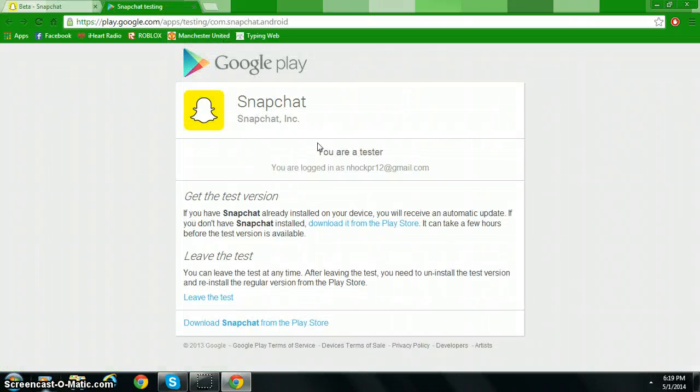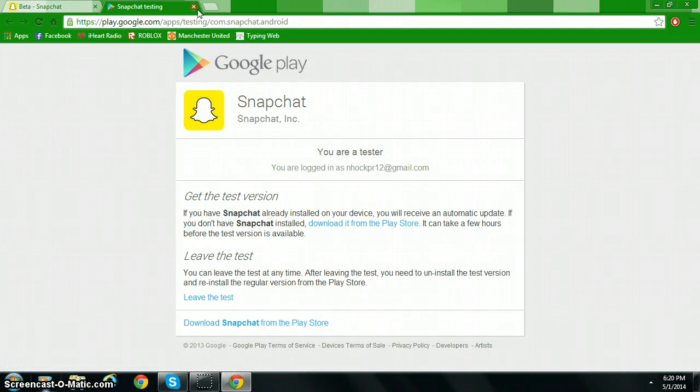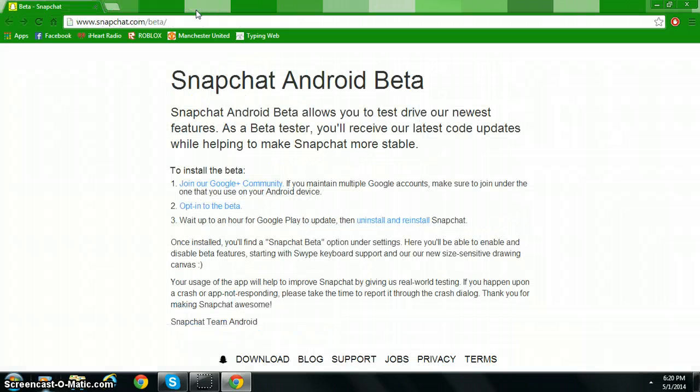It's going to say join beta. Now click that. It'll say you're a tester and download. It'll say download Snapchat from the Play Store. Now if you already have it, no need to do it. Your device will automatically update. But if it doesn't, just manually go into the app store and click update.